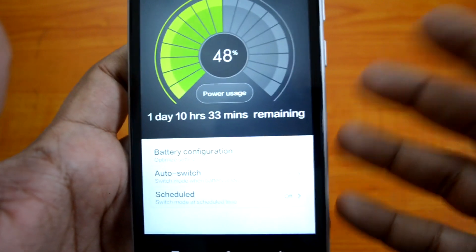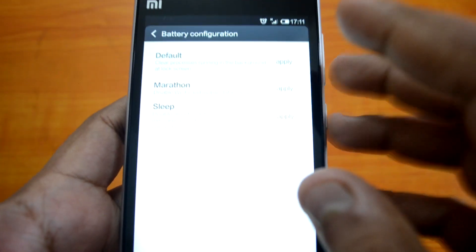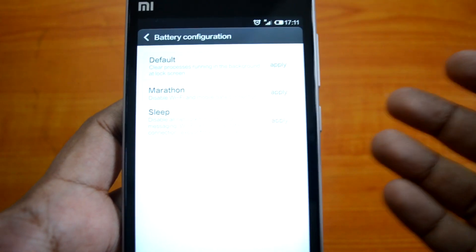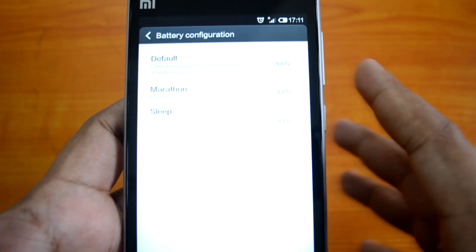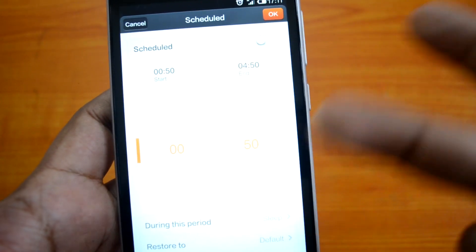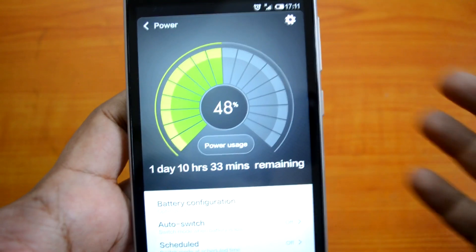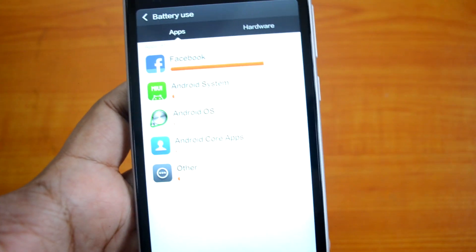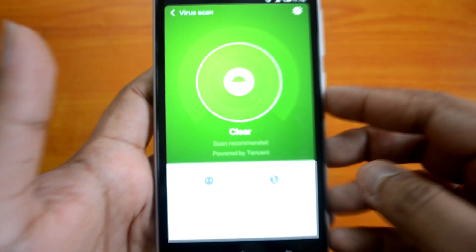Power Mode covers battery consumption and options to schedule battery usage. The default mode is standard, and there is also a Marathon mode which disables Wi-Fi, data usage, and all network functions like calls and messaging — except for the alarm clock. You can enable scheduling of these modes, and you can also see which apps and hardware are consuming the most power.